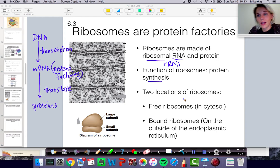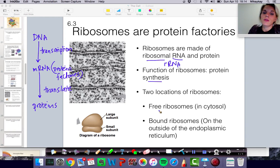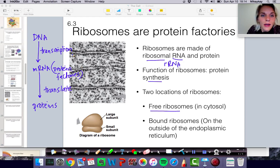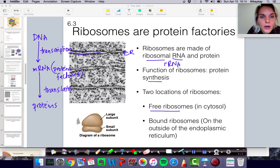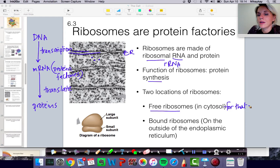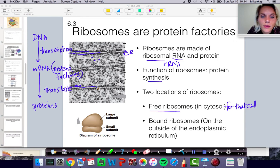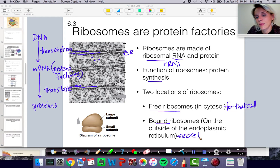Ribosomes can be found in prokaryotic cells and eukaryotic cells. In eukaryotic cells, they can either be found freely floating around in the cytosol — in this photo, those darker dots are individual free-floating ribosomes, and those generally make proteins to be used by that cell — or they can be bound to the edge of the endoplasmic reticulum. Those ribosomes that are bound to the ER generally make proteins for secretion or export.